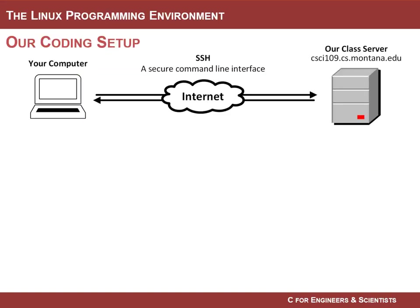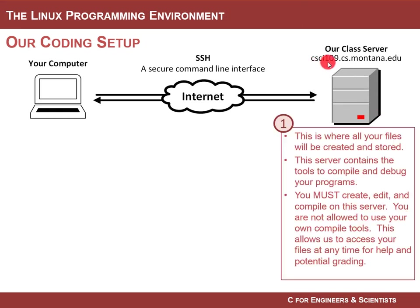We are going to learn how to program in the language called C, and we are going to develop our programs and compile them and execute them on a server that exists at Montana State University called the CSCI 109 server. What you're going to do is you're going to log into the server, and this is where you're going to develop all your program files.